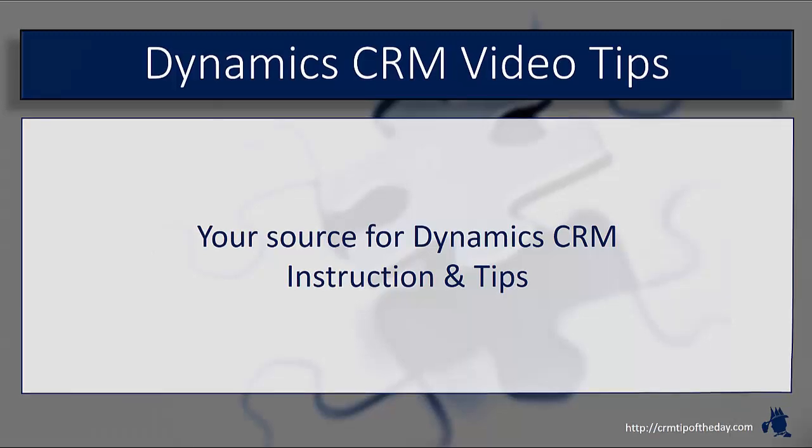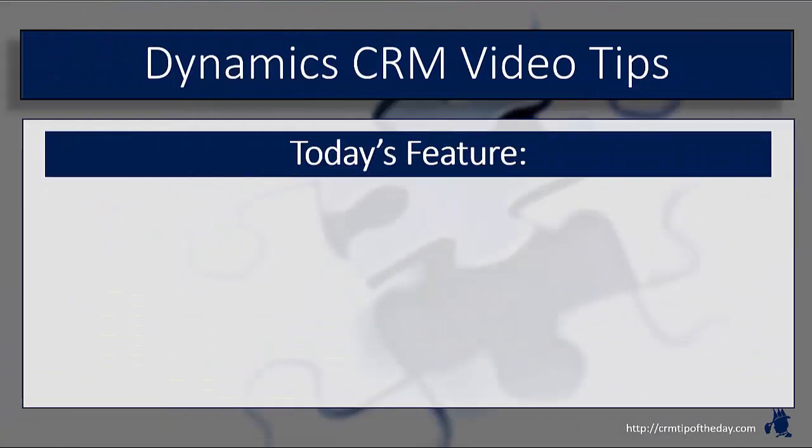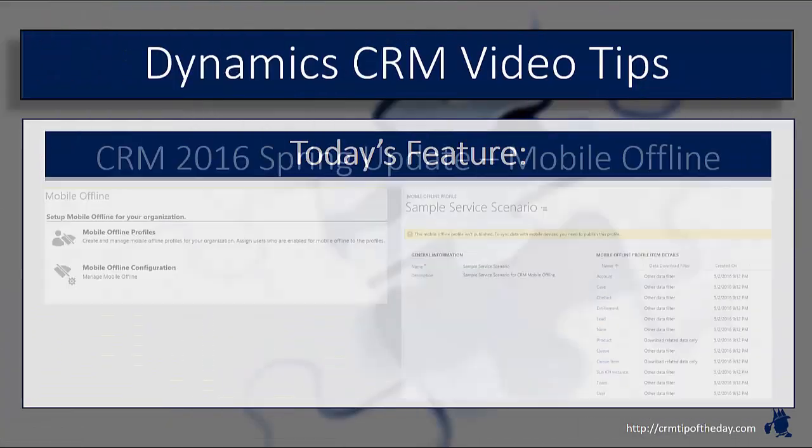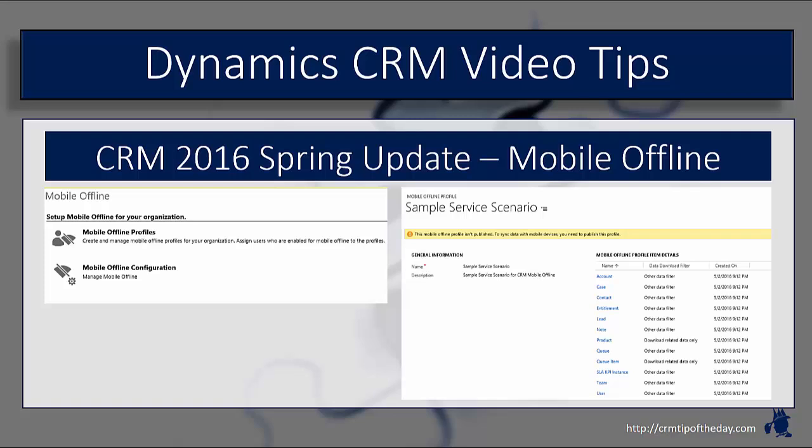So in this video, we're going to keep exploring the new CRM 2016 Spring Update features, particularly looking at the new mobile offline functionality.